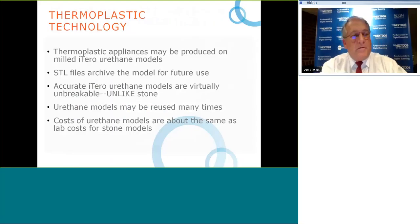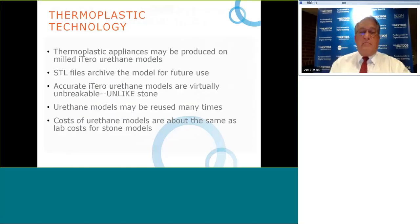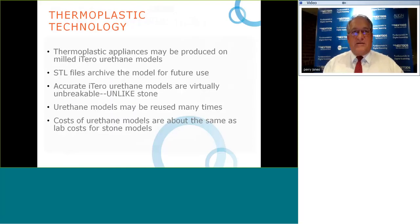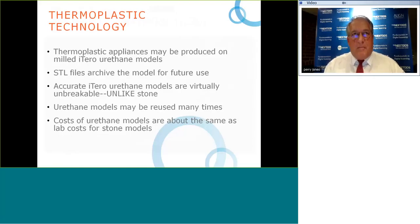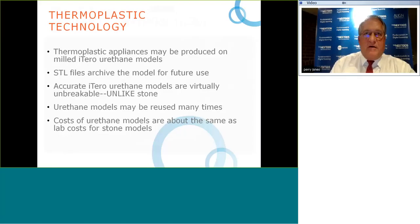To summarize: thermoplastic appliances can be produced on milled iTero urethane models. STL files can be archived for future use. Milled urethane models are virtually unbreakable — I'll intentionally drop one when I lecture and it doesn't break, unlike stone models. Removing a thermoplastic appliance won't cause the anterior teeth to chip as would happen with stone. This is the direction dentistry is heading — away from gypsum products.